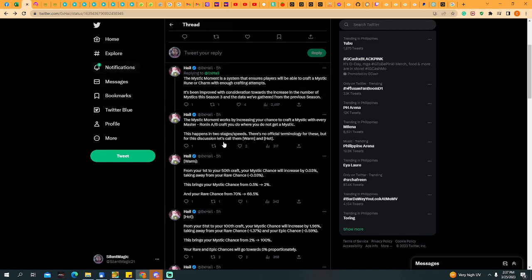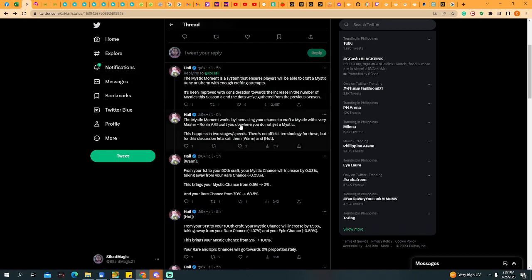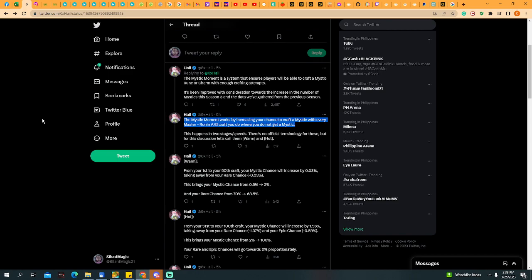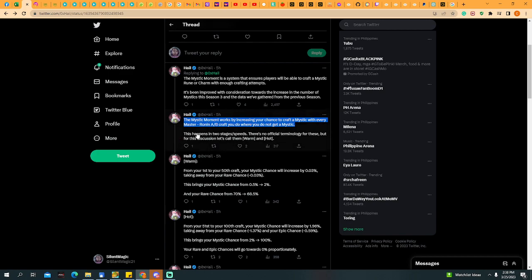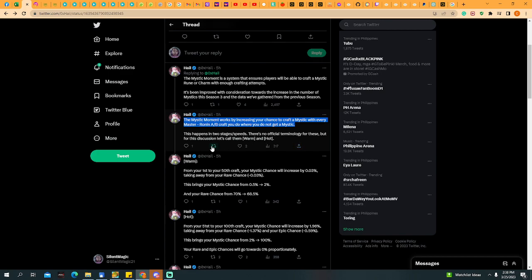If we move on here, the Mystic Moment works by increasing your chances to craft a Mystic with every Master Rune A and B crafting you do where you do not get a Mystic. This happens in two stages or speeds. There's no official terminology but this discussion let's call them Warm and Hot.